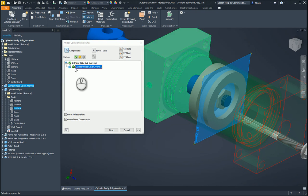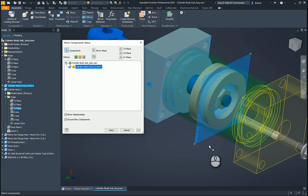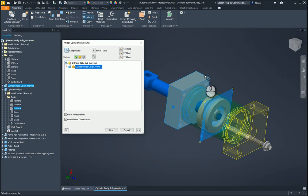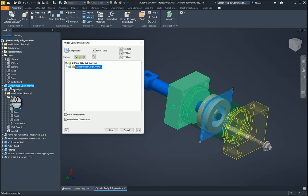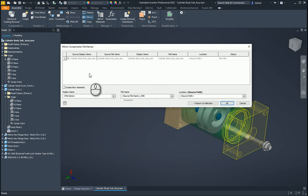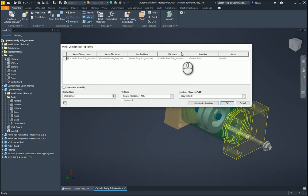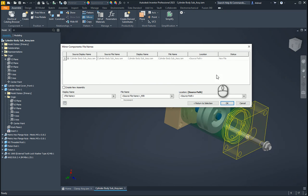Now what we can do is do we want it to be the, I just want to reuse it because it's going to be the same components in my building materials. It's going to be cylinder head cover front two. Click on next. It brings up this dialogue box over here. You'll see over here now that it says right, the source display name, the source file name, display name, file name, location and status. So it's not creating anything new.